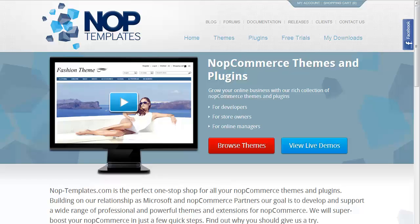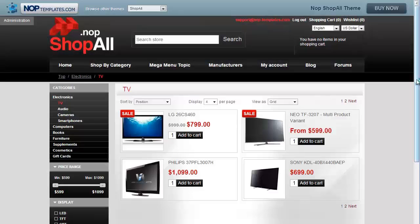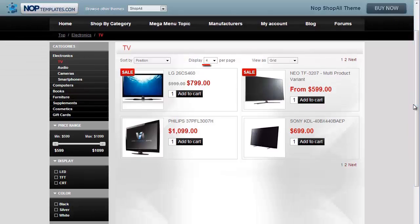Hello, my name is Amy from NobTemplates.com and in this video I will show you how to set the number of products shown per page in a NobCommerce category. The number of products shown at one time on a category page is referred to as the category page size. The default category page size in NobCommerce is 4.